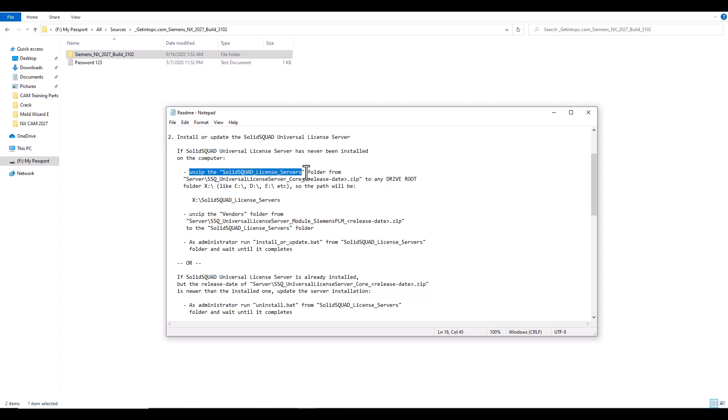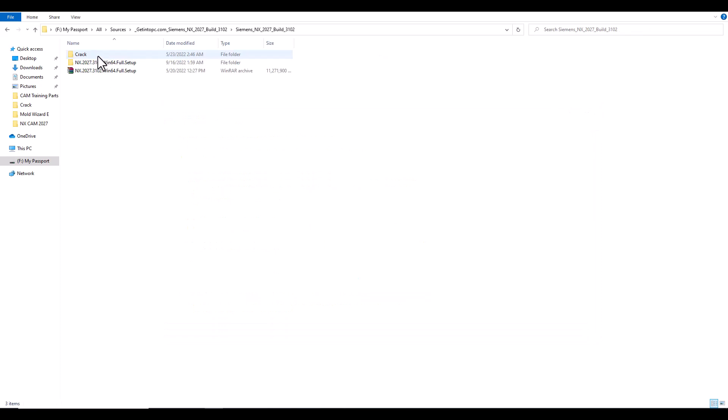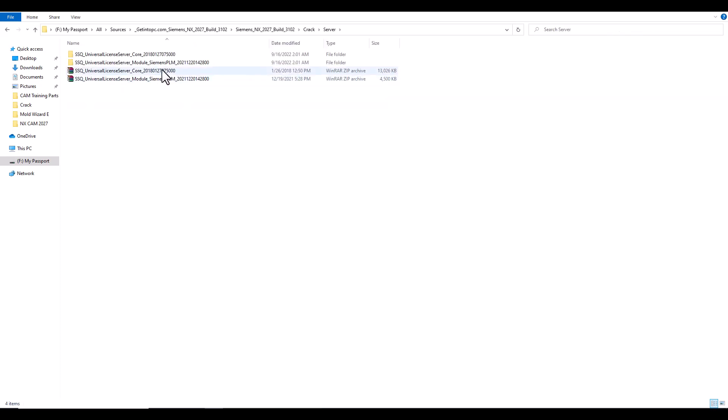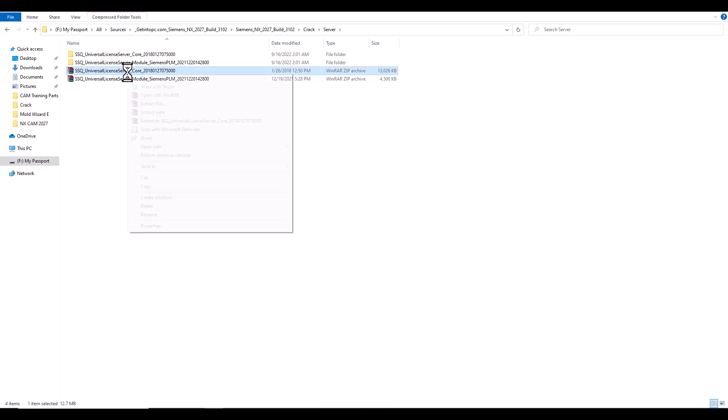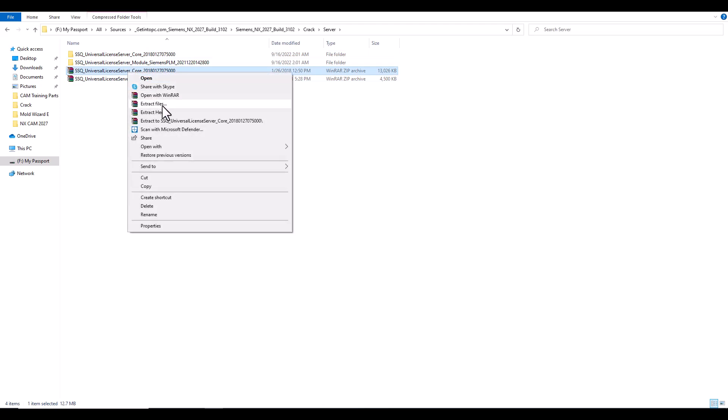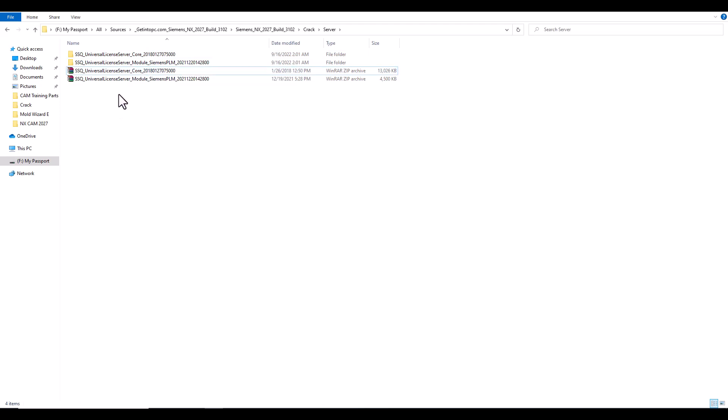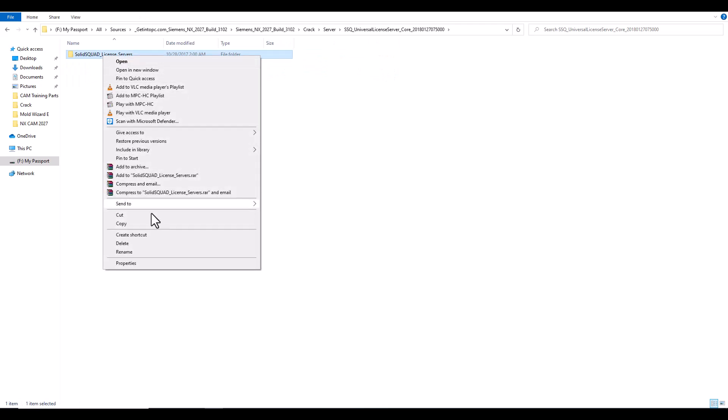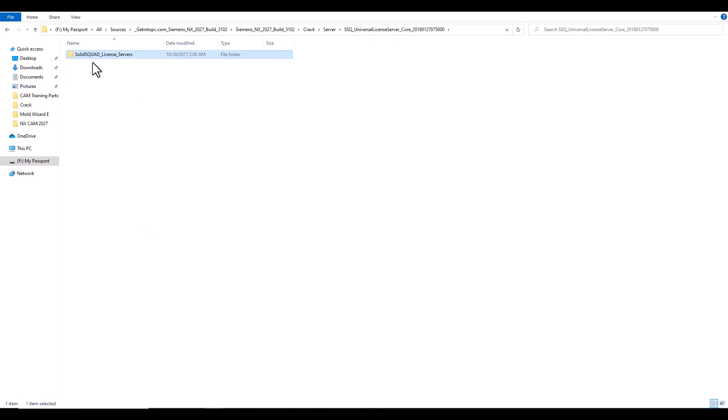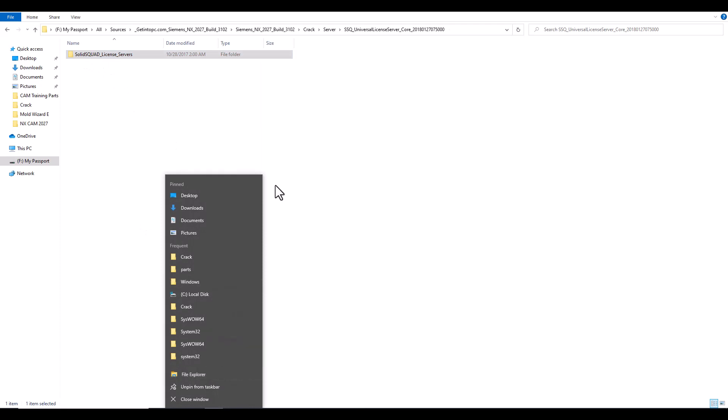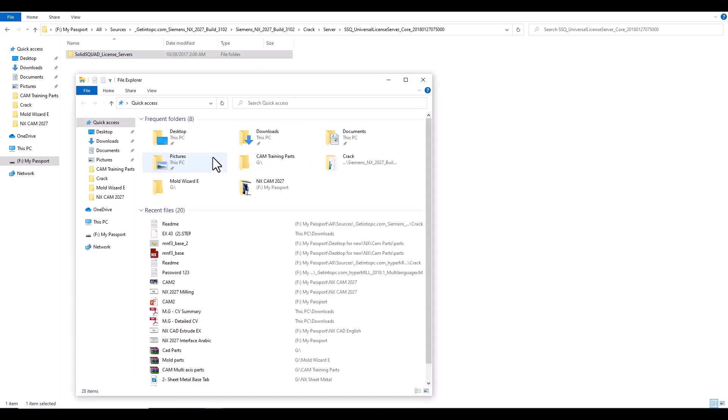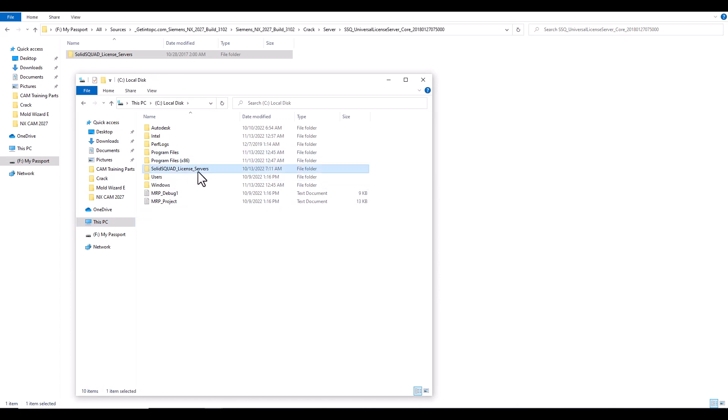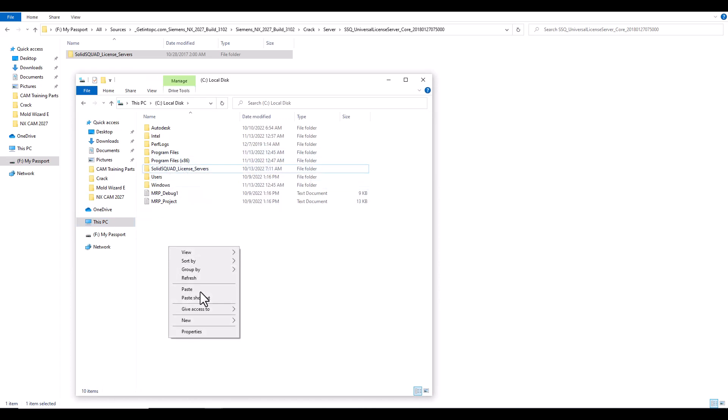So we'll go here to crack, to this server, unzip this. First of all, you will make extract. Then open this and take this copy, and paste in C. You will paste here, right click paste. So this is the first step.